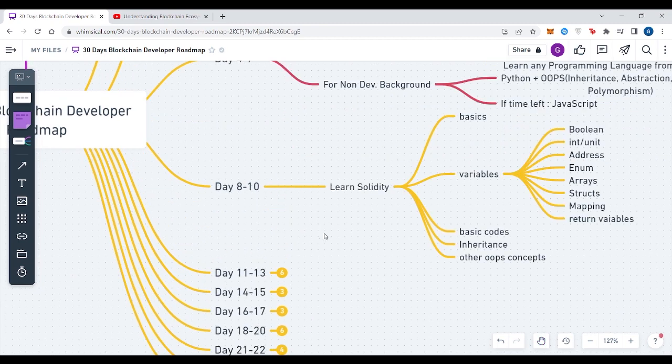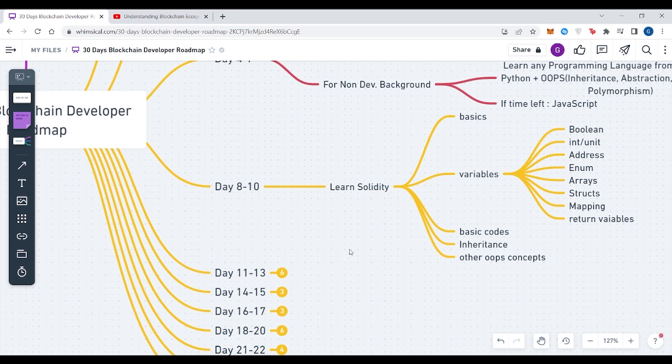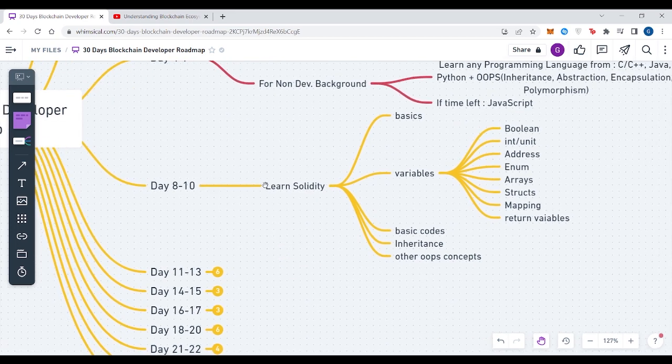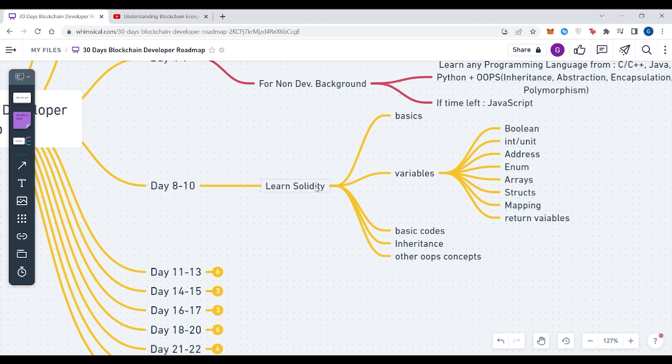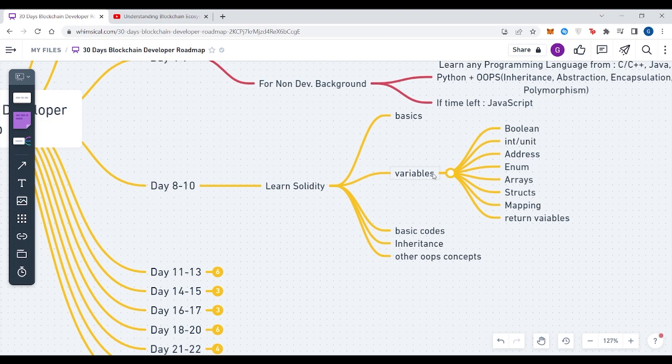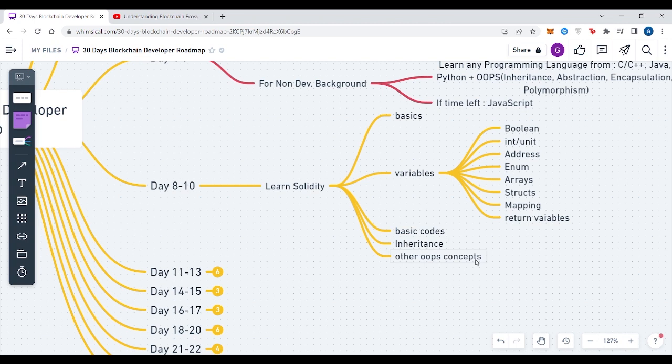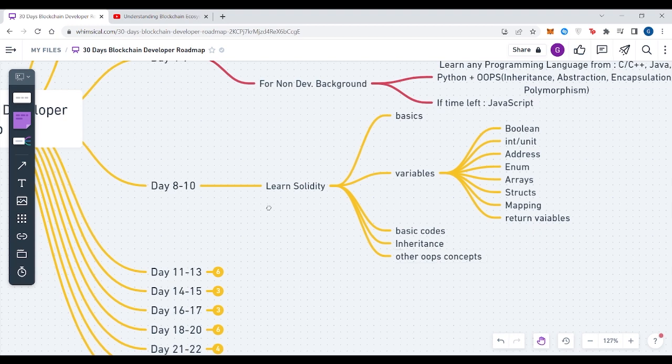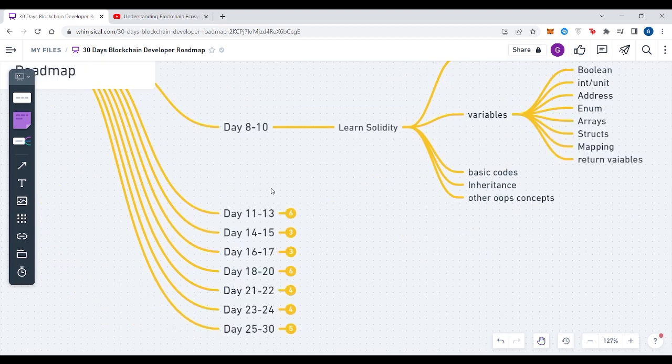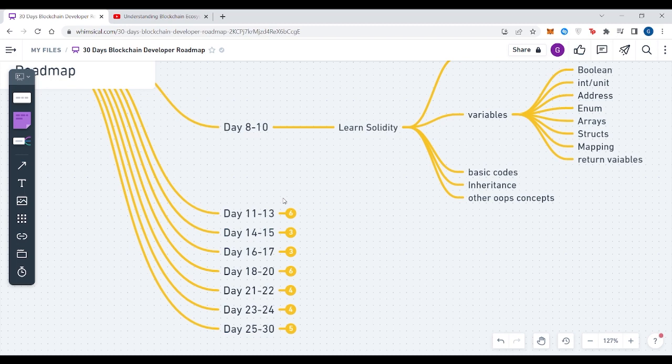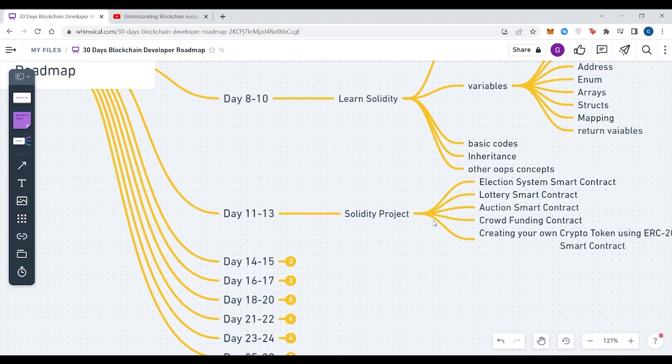From Day 8 to 10, which is around three days, you have to start learning Solidity. Start with Solidity basics and then learn what basics include, like what is Solidity, why Solidity is used to create smart contracts and all these stuff. Then start with the coding part which introduces you to variables: boolean, int, uint, address, enum, arrays, struct, mapping, and how you can return your variables and creating functions. Start creating basic codes, learn inheritance in Solidity and other OOPs concepts.